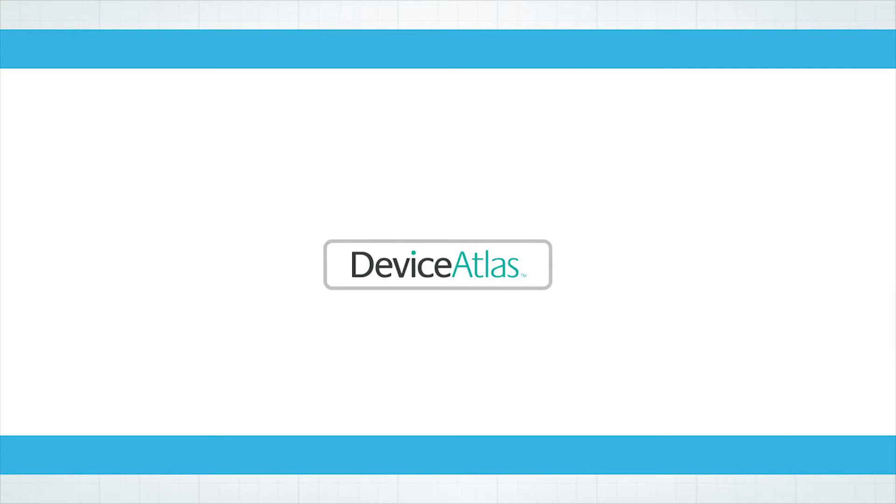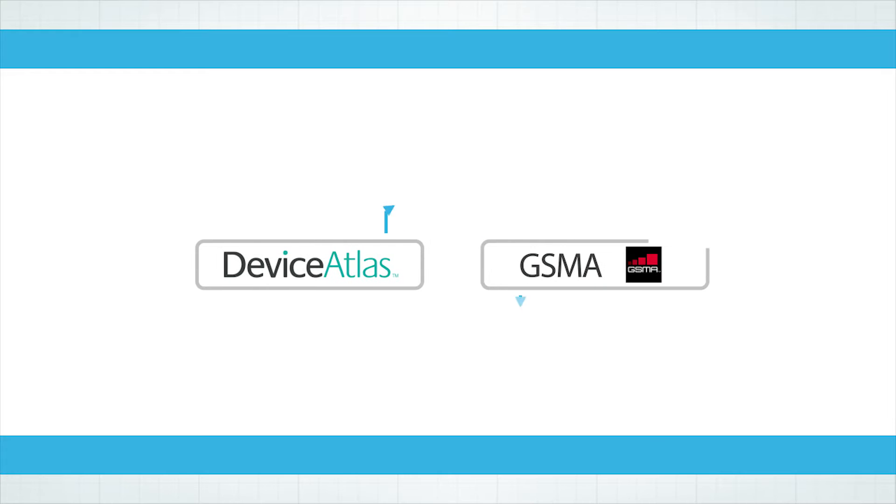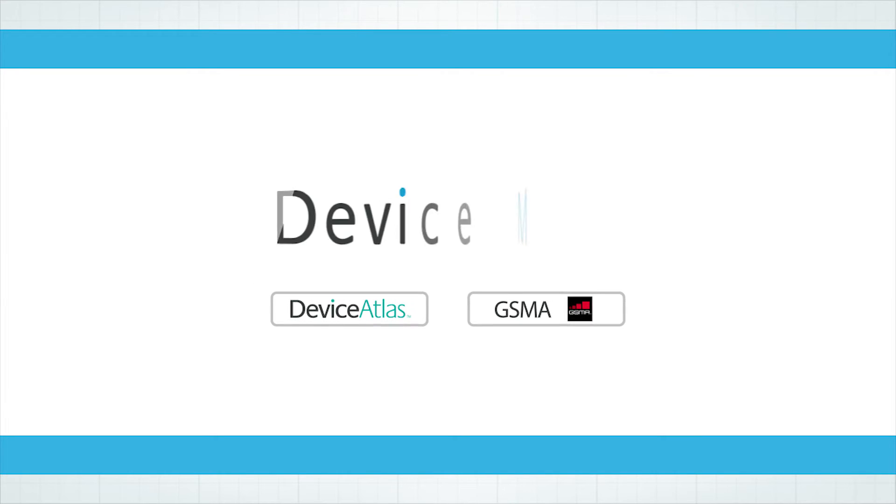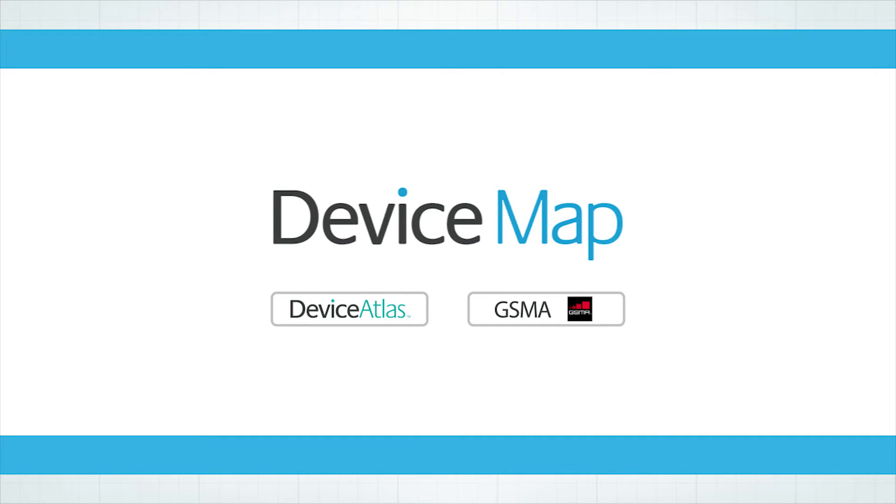Here at Device Atlas, we've partnered with GSMA to create a new product for mobile network operators called Device Map.